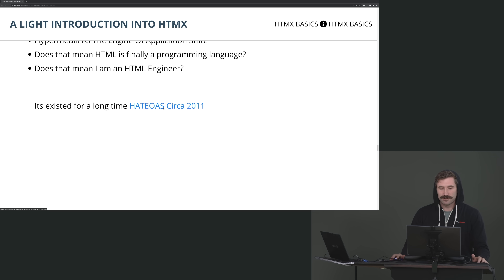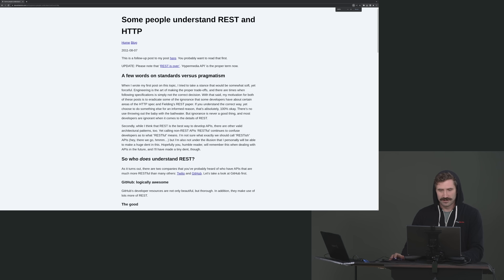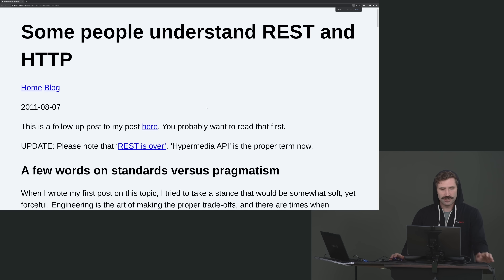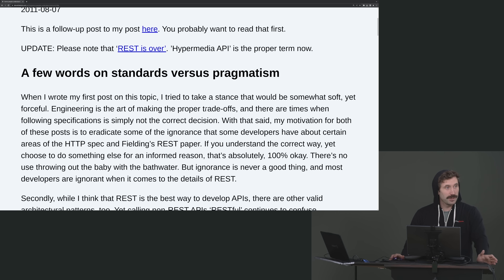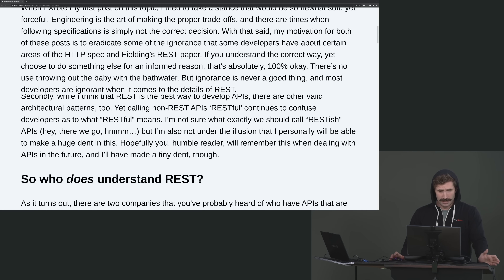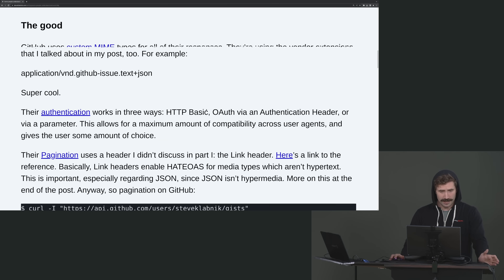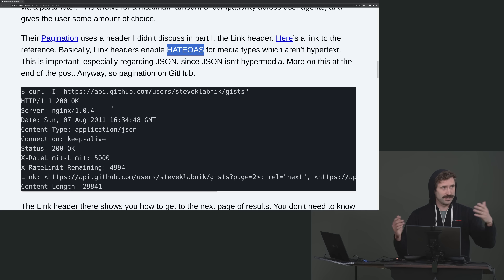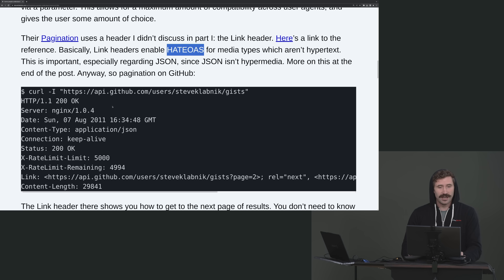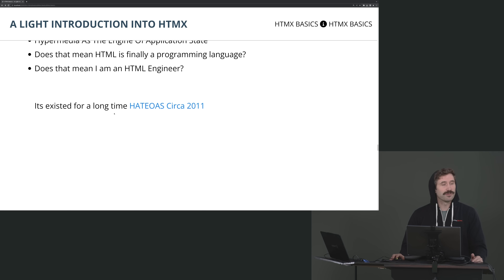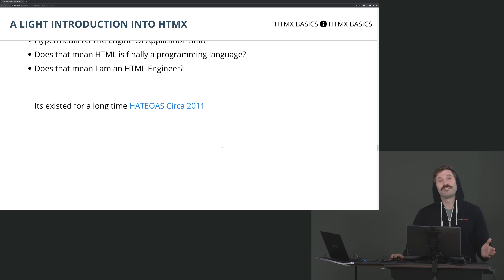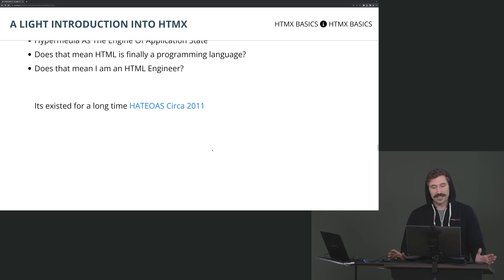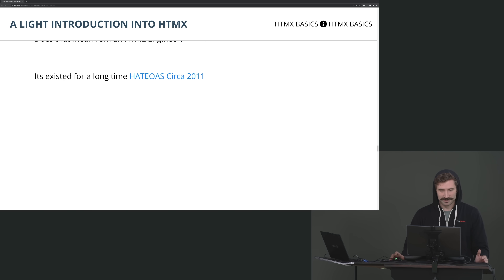There is a 2011 document which you should read. It's by the current community manager of Rust, and he has a whole talk about how to do HATEOAS, even back in 2011. This concept has been around for quite some time — it's not something new. It just feels new because some unhinged Montana man has now made it popular.